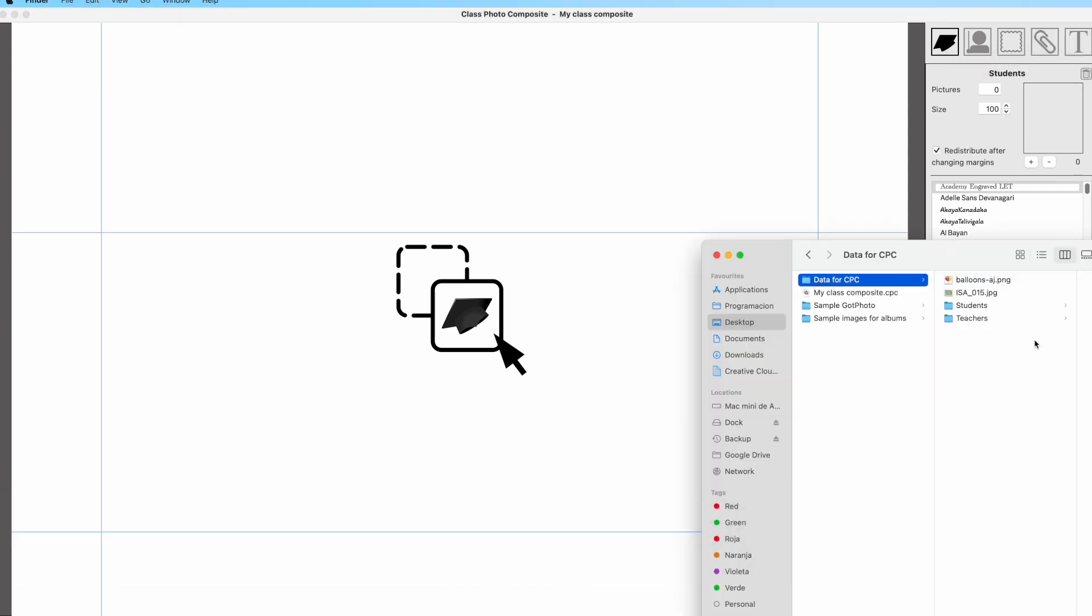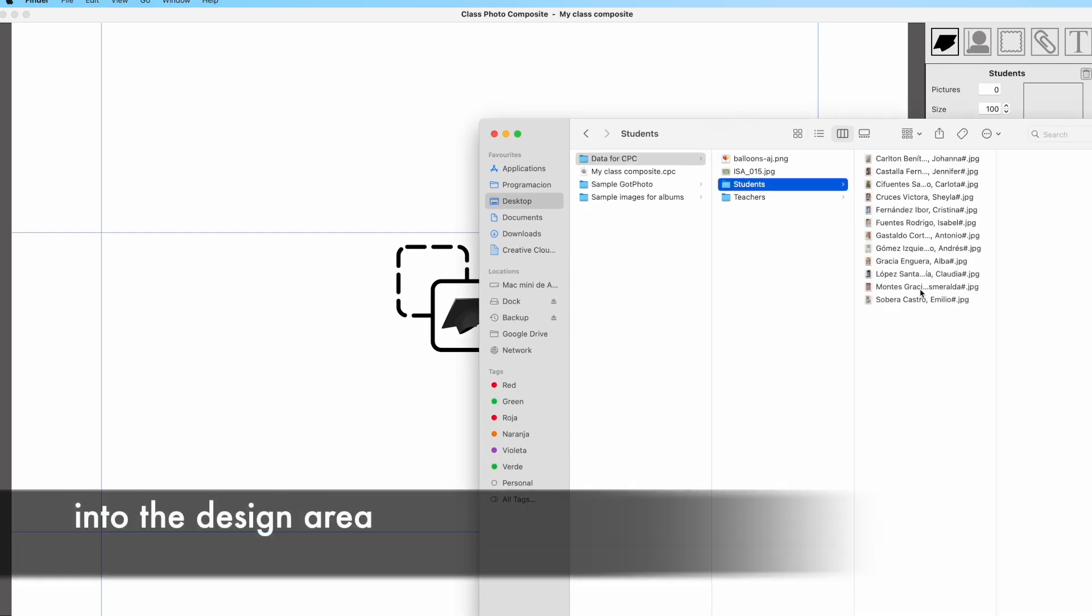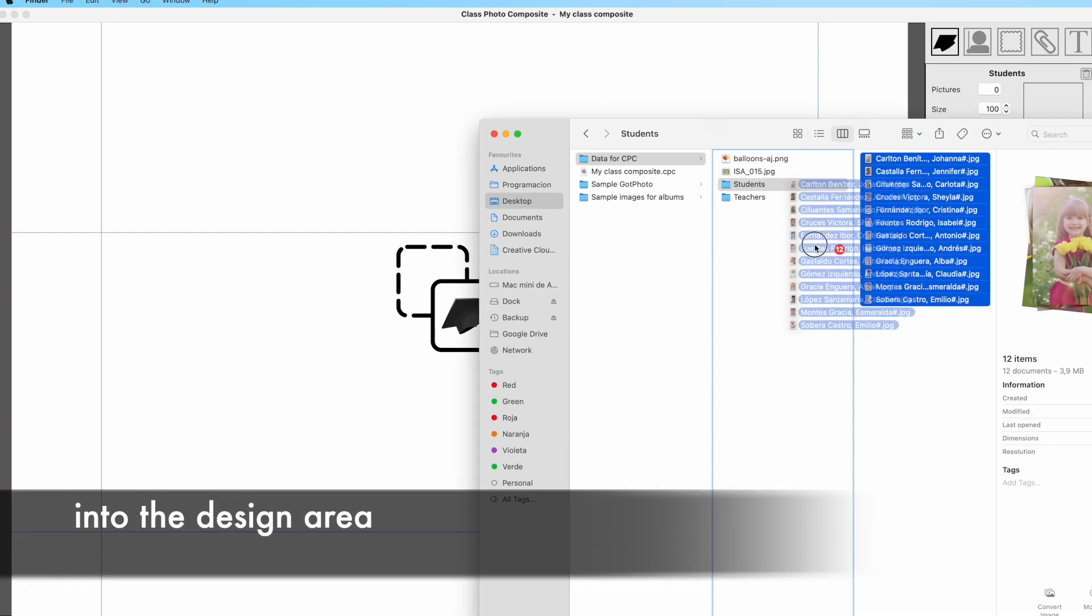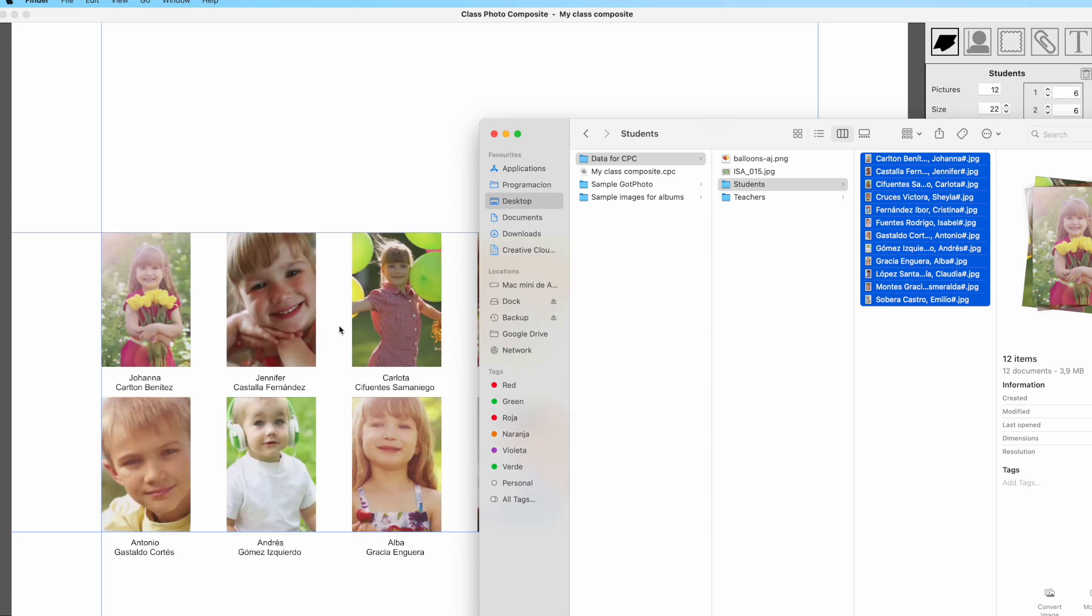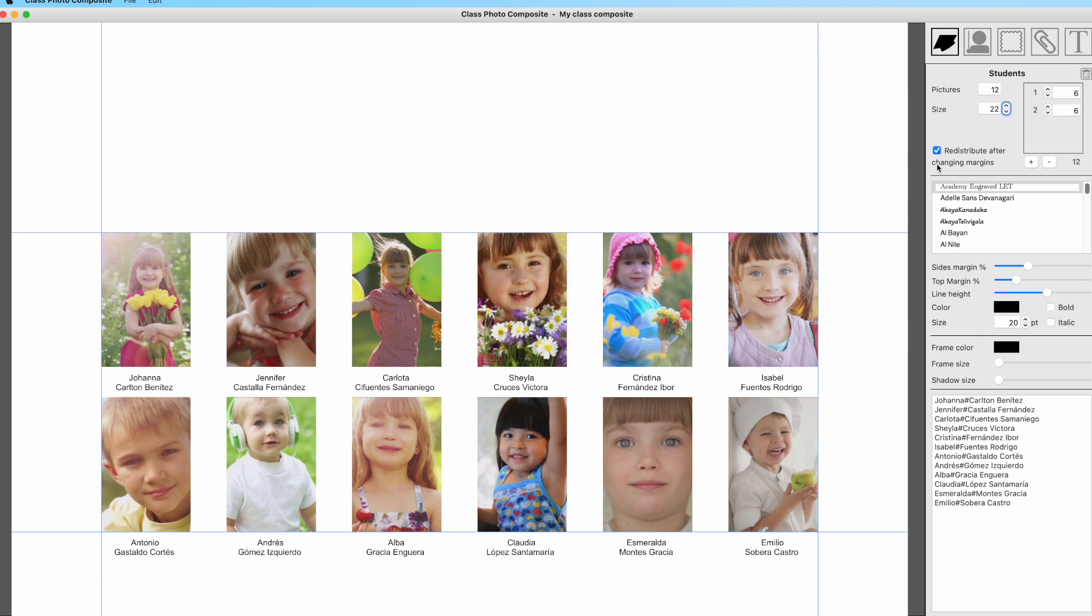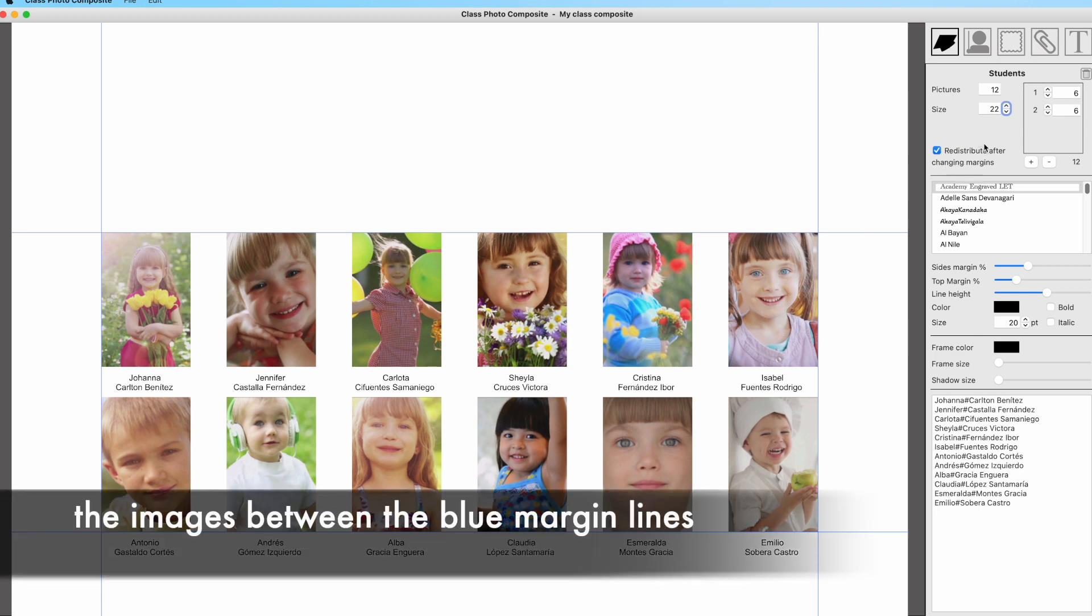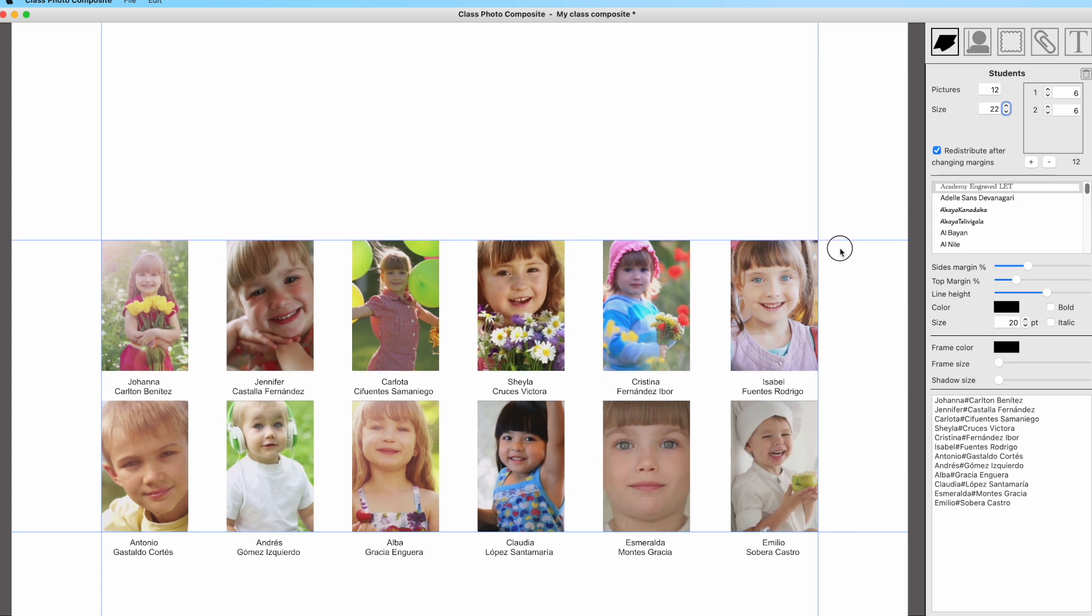Each one has its own controls. Let's start by selecting the students one and dragging the student files into the design area. After dragging them, they will be automatically distributed and placed into the design area.